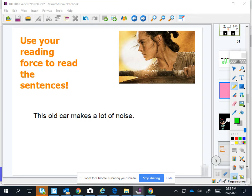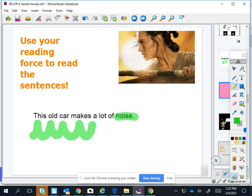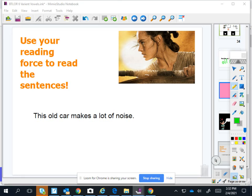Okay, we got an O-I here. What is this one? Noise. Okay, ready? This old car makes a lot of noise.